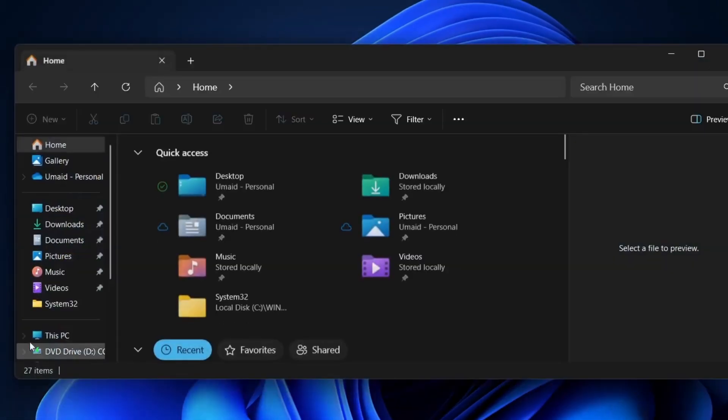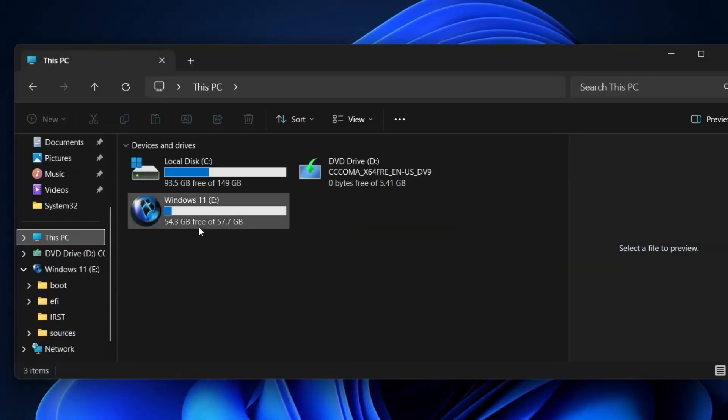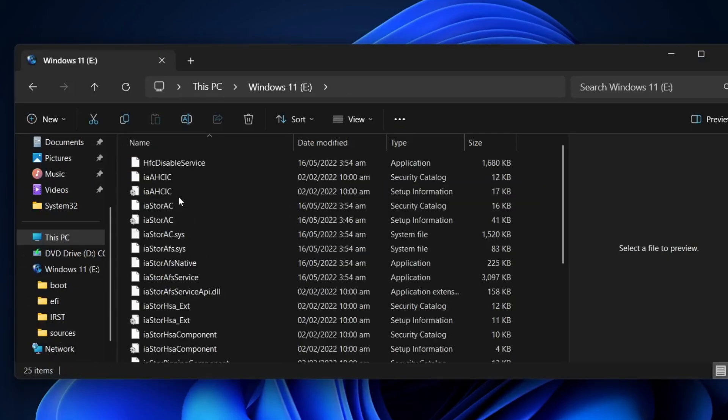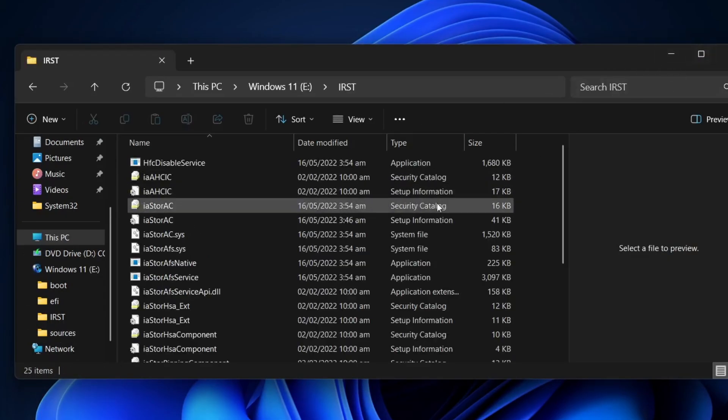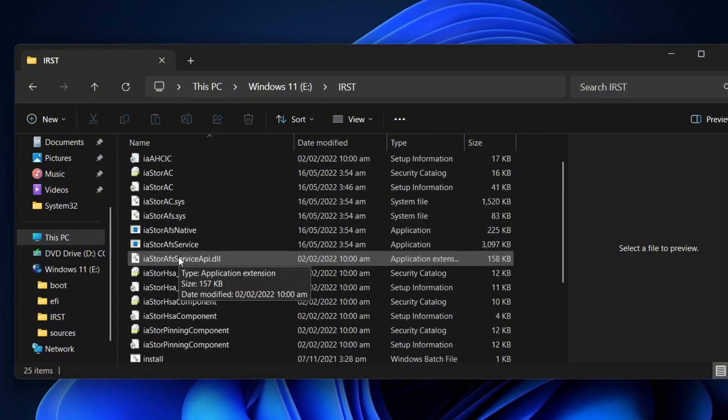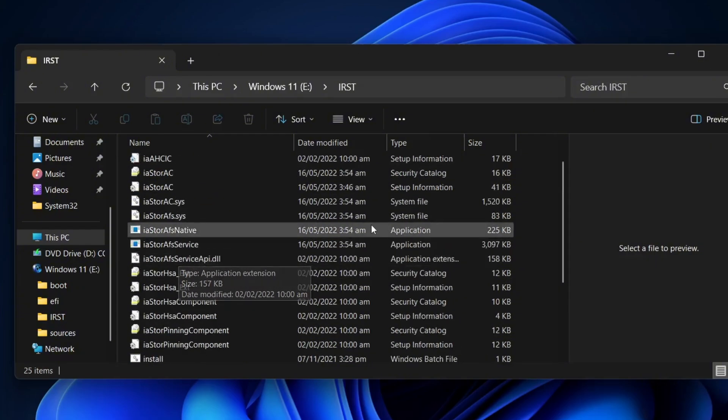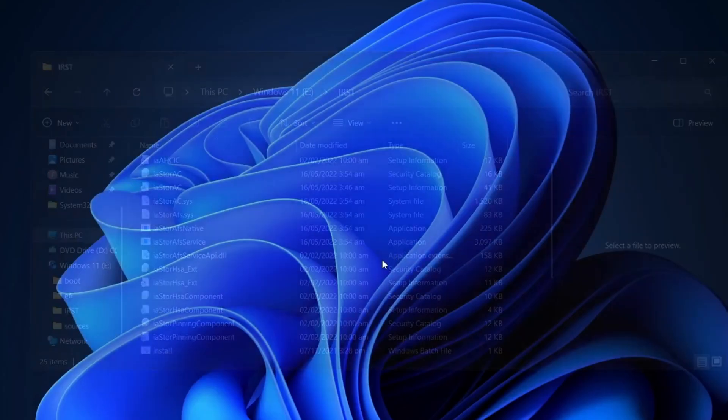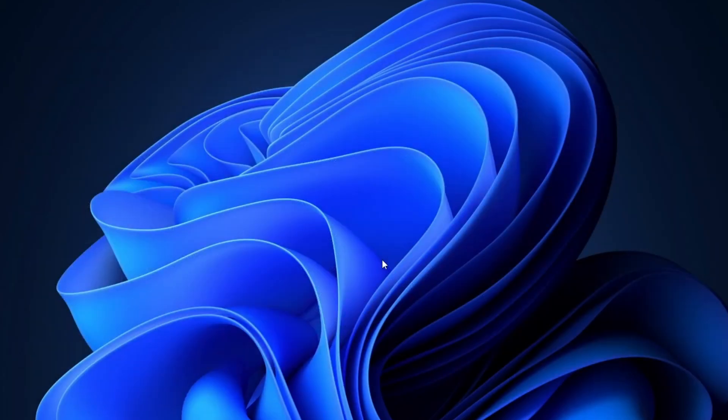Once that's done, open your USB drive and double check that the Intel Rapid Storage Technology files are there. Now, we're ready to use these files. Let's go back to the computer where we're installing Windows and load the drivers from this USB.